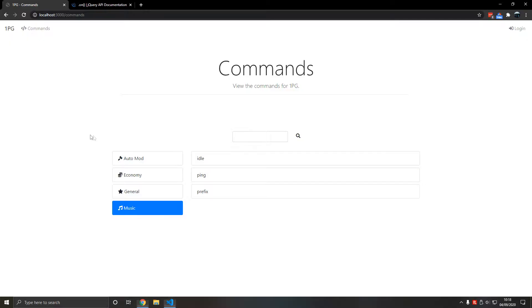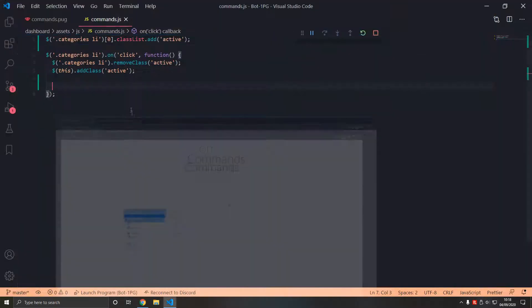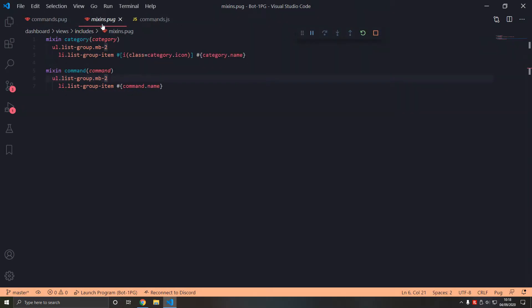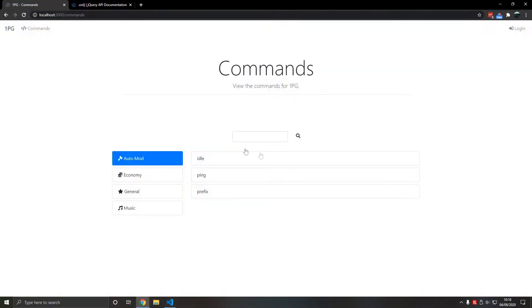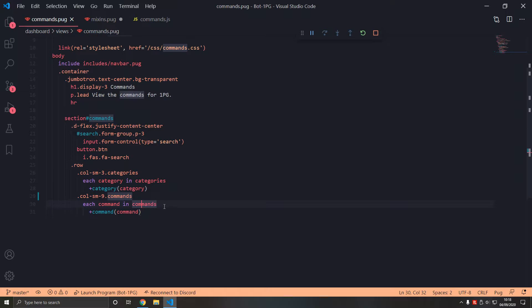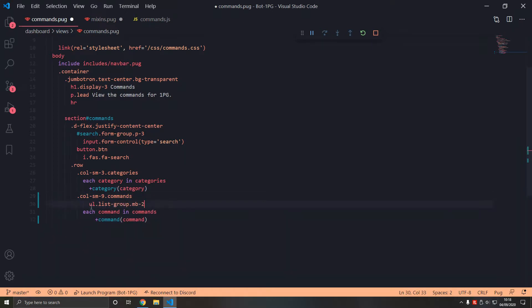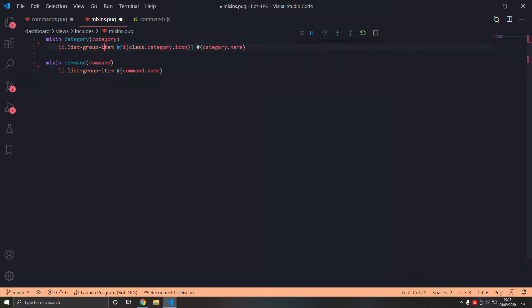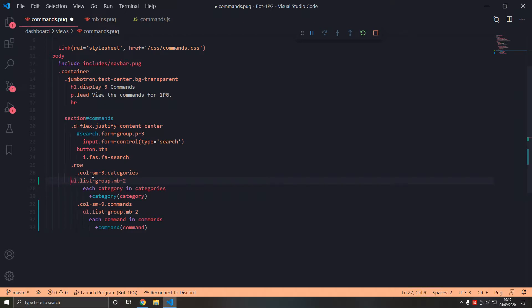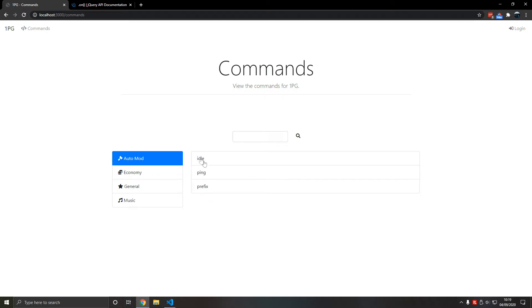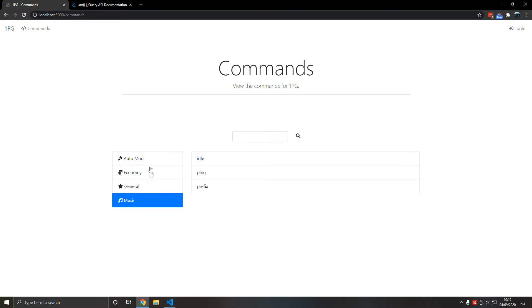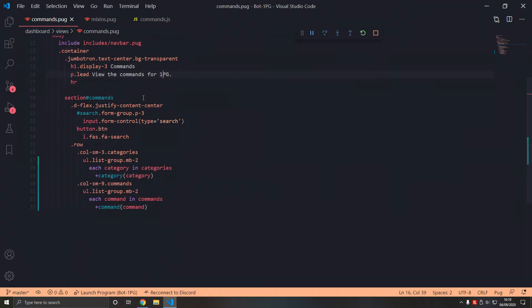We type classList.add and then 'active' — now it's active by default. So how do we know which commands to hide when we press a category? We use some dynamic rendering. In mixins, what we don't like is how each command is a separate unordered list. We can fix that so we're not having multiple lists for each command — just one joined list.